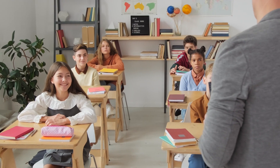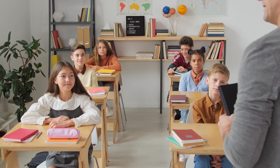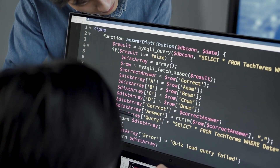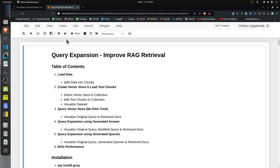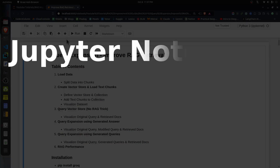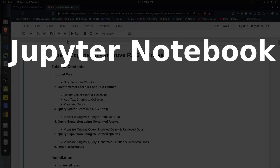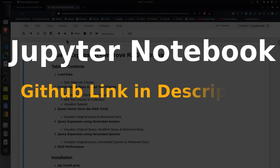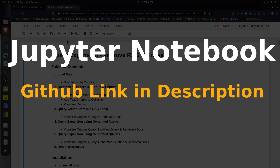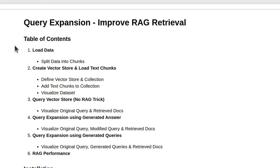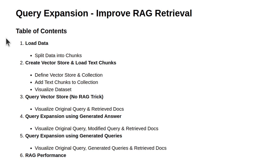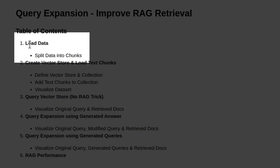Now that I've explained the theory behind the concept, let's go ahead and see it in action. I've kept the total code for this tutorial in a Jupyter Notebook and I'll include a GitHub link in the description so you can download and follow along. At the beginning of the notebook, I've highlighted the important sections. In the first section, we'll load the dataset. For this tutorial, I've decided to use the Form 10-K report filed by Apple for the year 2023.